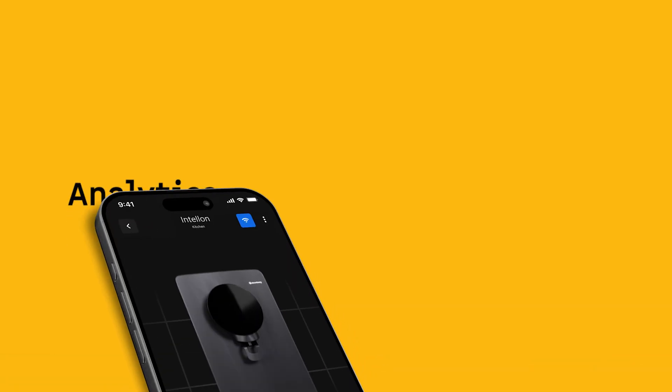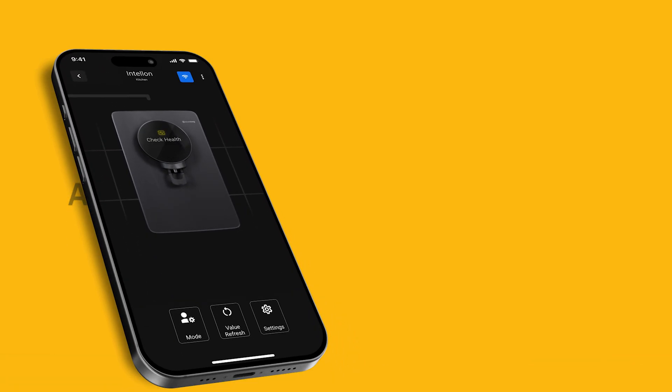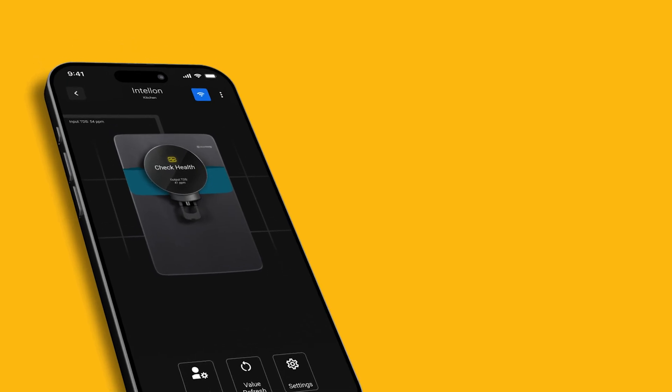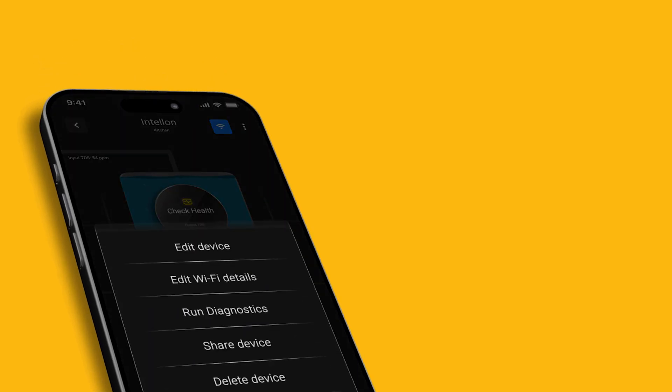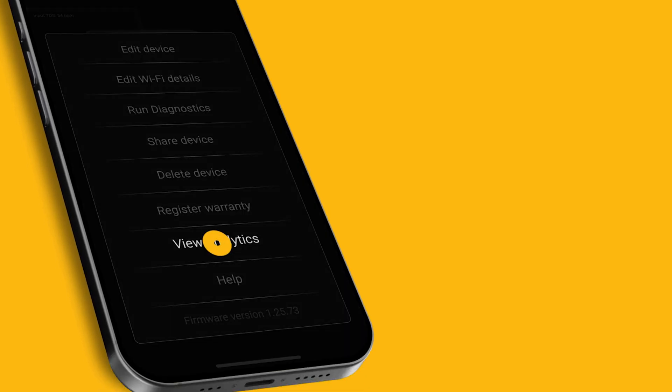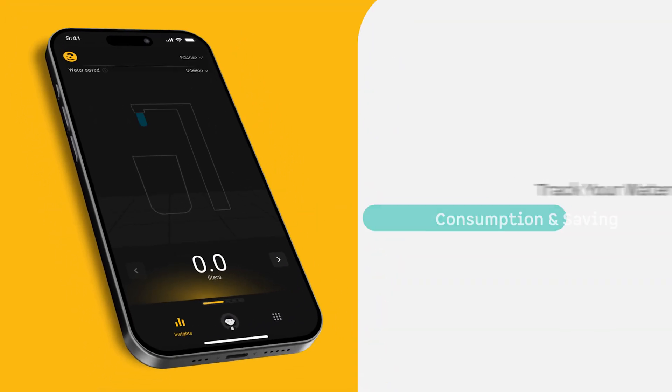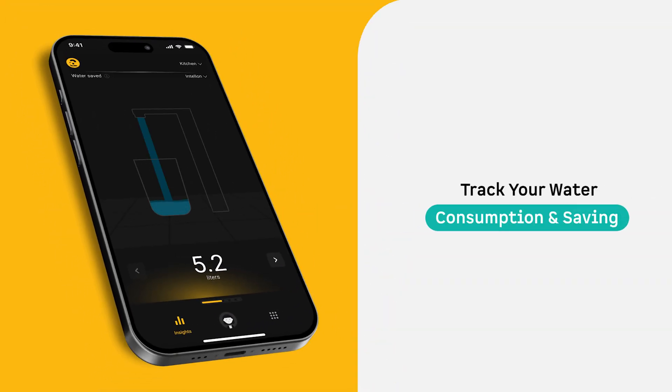Analytics: At Atomberg, we believe every drop counts. Track your water consumption and savings with daily and monthly insights, showing you how intelligent filtration works in your favor.